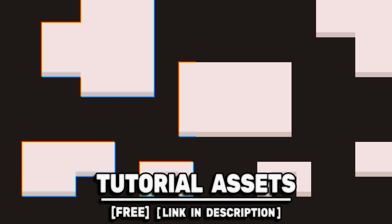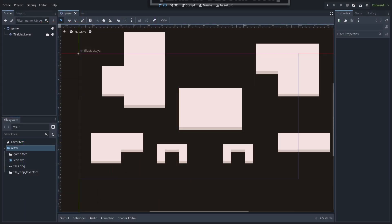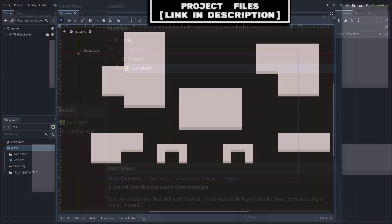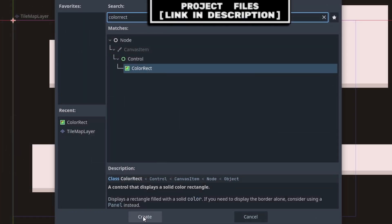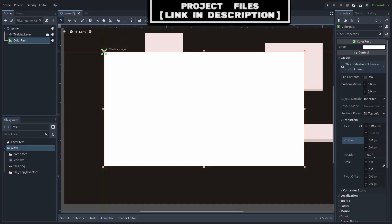Get down the assets in the video for free, link in the description. We're making a chromatic aberration shader. We will first add a ColorRect node to the scene. This is what we will use to overlay the chromatic aberration effect.